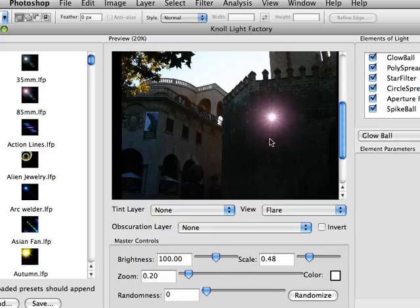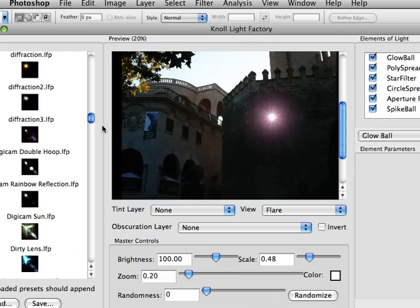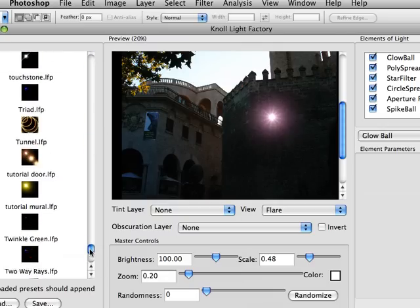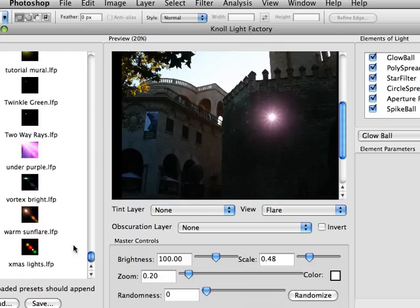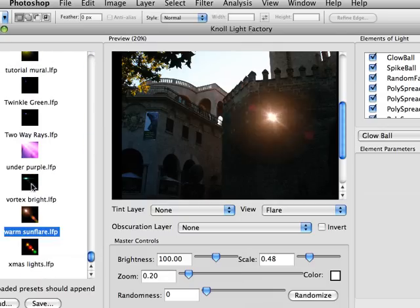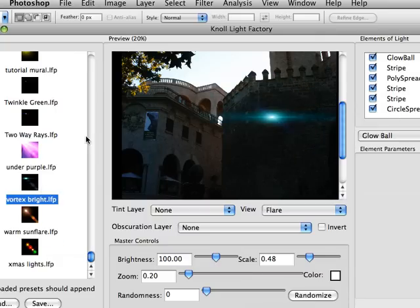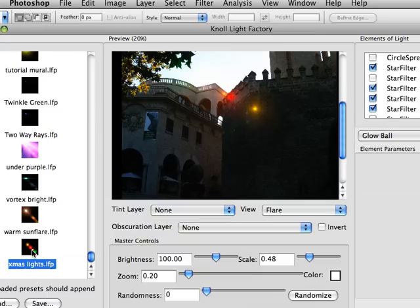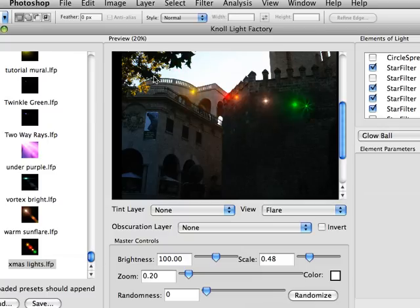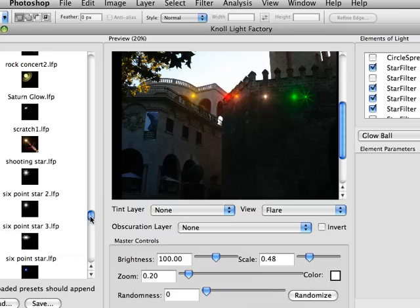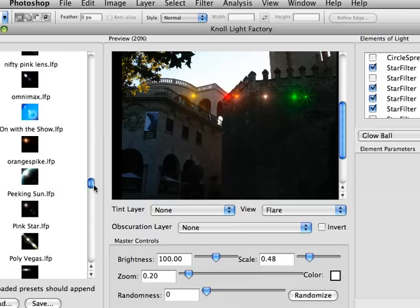And you'll notice that instead of three different presets, we have well over 100 with many different types of looks, and so you can get anything from an arc welder, to a warm sun, to a laser beam, and many other things.